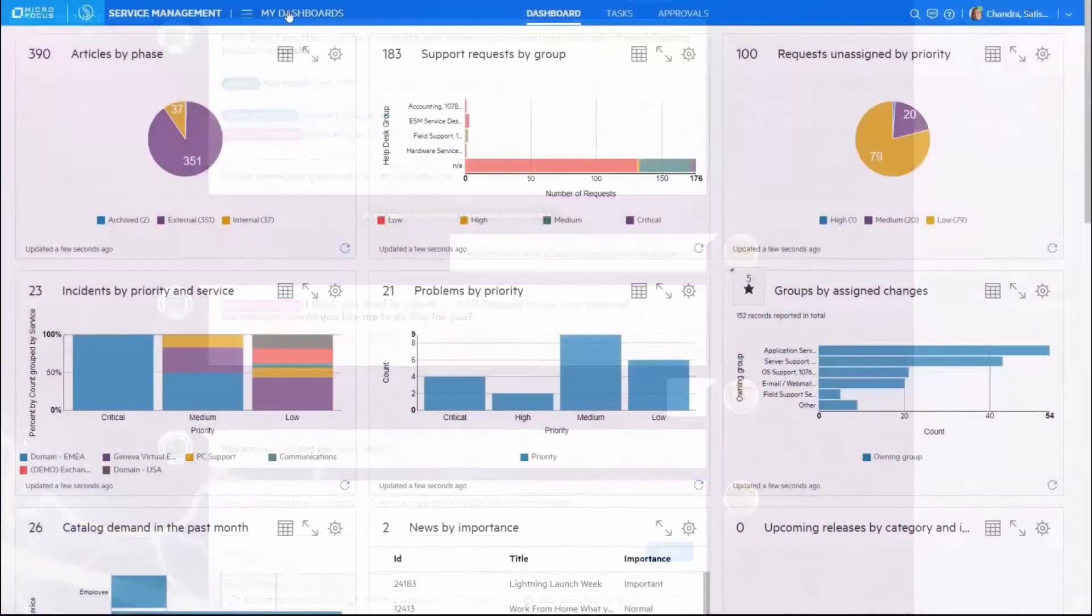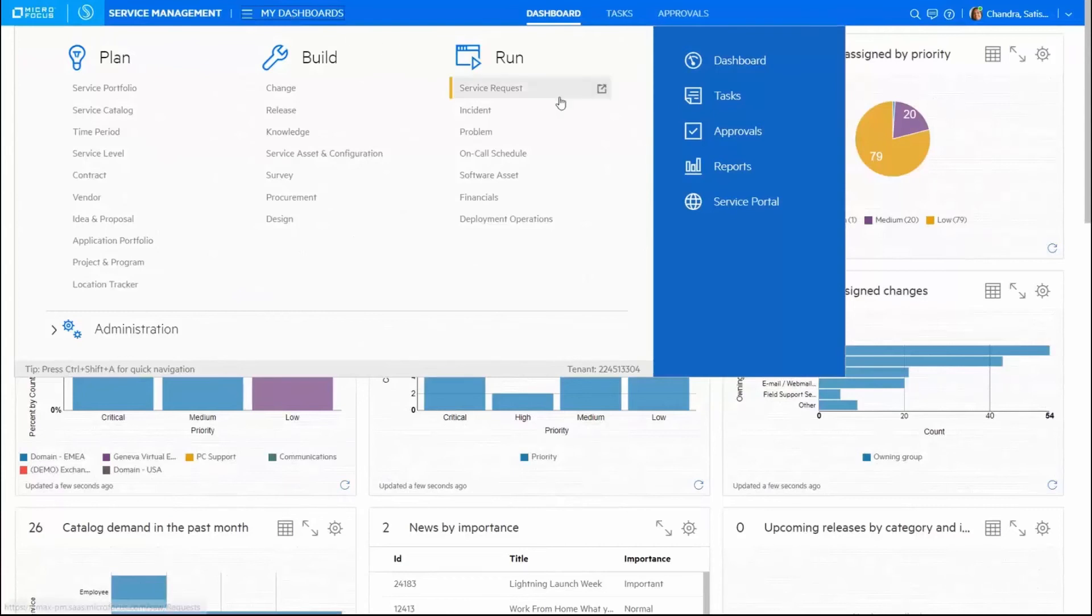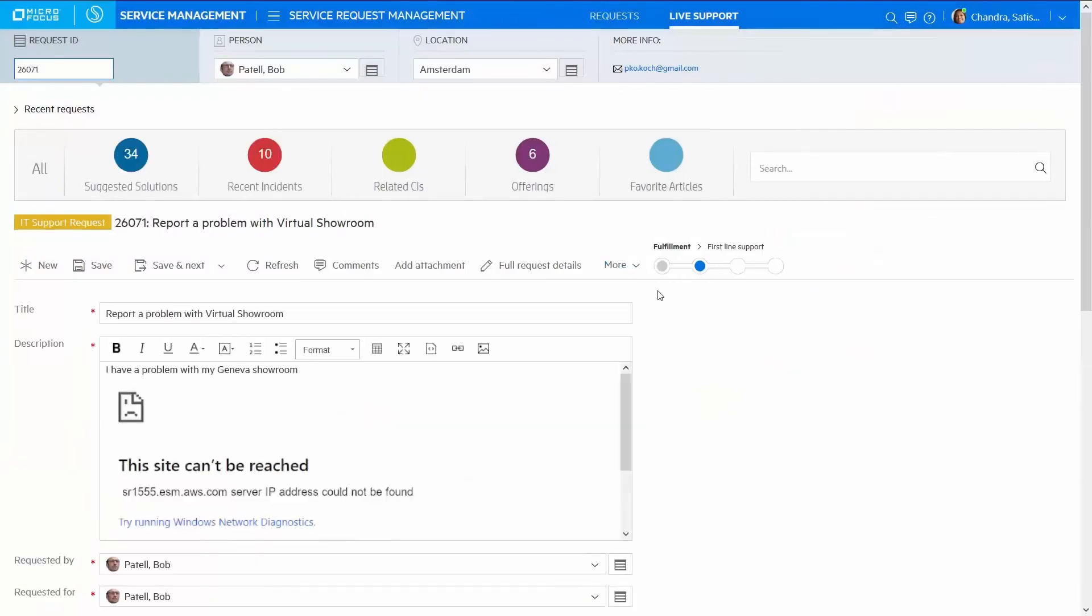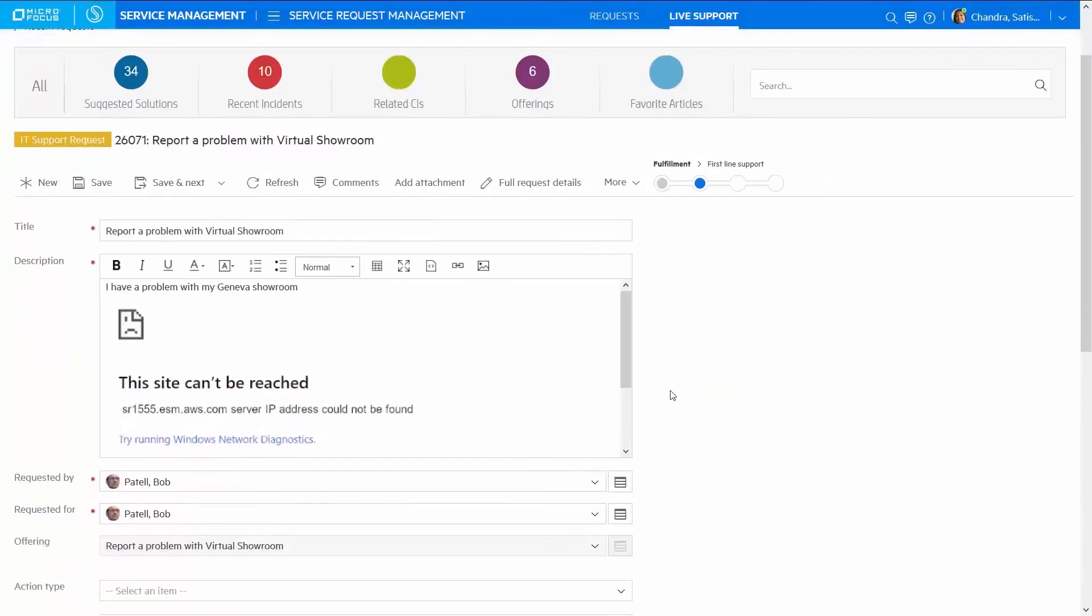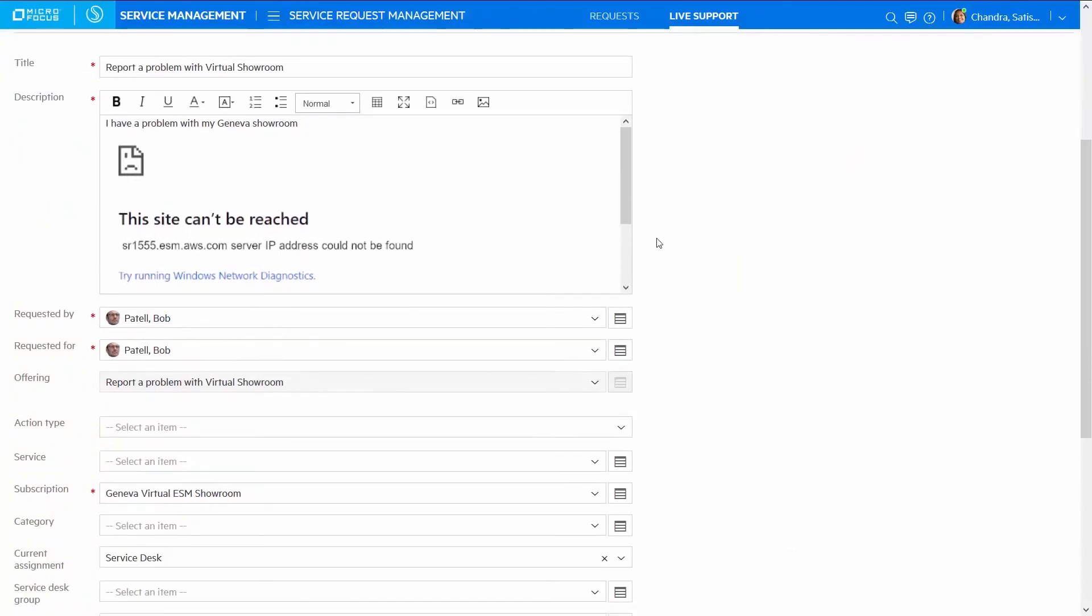And for agents, the breadth of SMAX is shown here in the Plan, Build, Run menu. Keep in mind that out-of-the-box, extensible best practices underpin the stages of the IT service lifecycle, allowing you to get up and running fast.